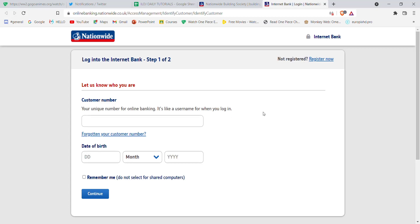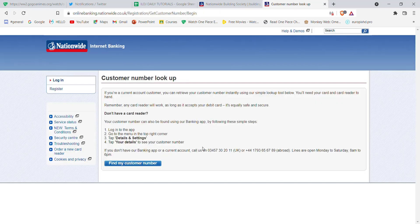In this page, you have to click on the forgotten your customer number option. Once you click on that option, you'll be guided to another page.